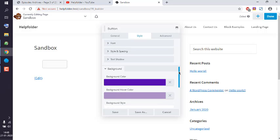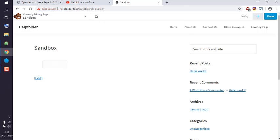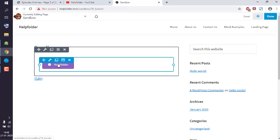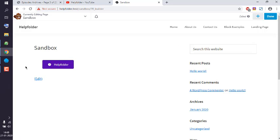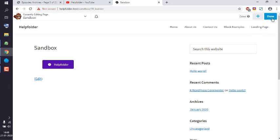Right, save it, and here you can see immediately the color changes. Click on Done and Publish.